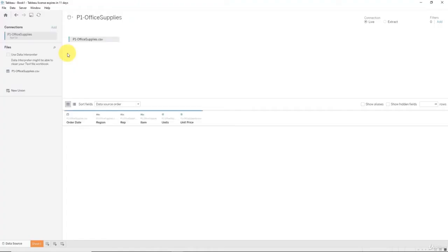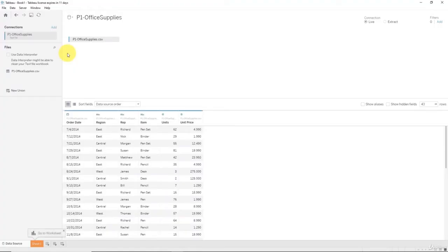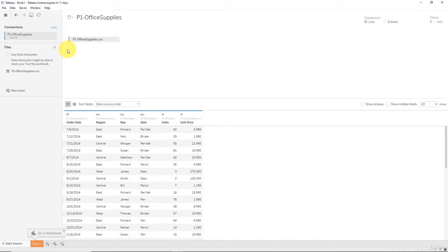Now we will select our file here, office supplies.csv, and we'll open it up. Right away we're redirected to the connection manager for this data source. Let's have a look around here.